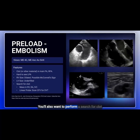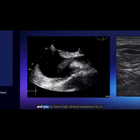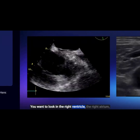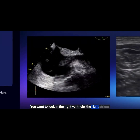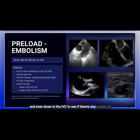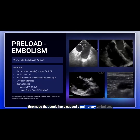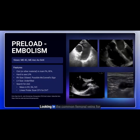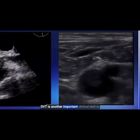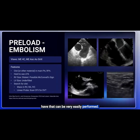You'll also want to perform a search for clot. If you don't see it in the pulmonary arteries and you do have high clinical suspicion for it, you want to look in the right ventricle, the right atrium, and even down in the IVC to see if there's any source of thrombus that could have caused a pulmonary embolism. Looking in the common femoral veins for DVT is another important clinical skill to have that can be very easily performed.